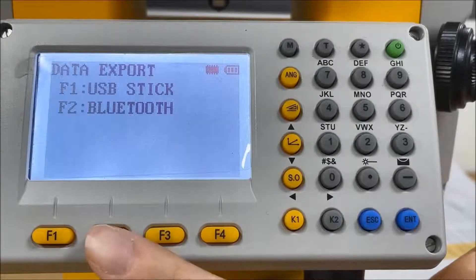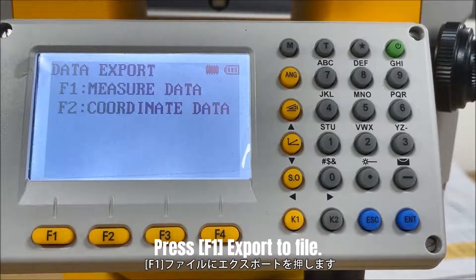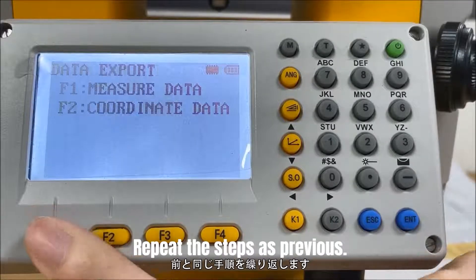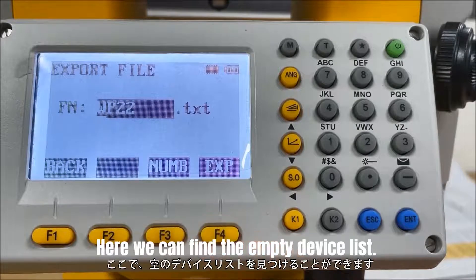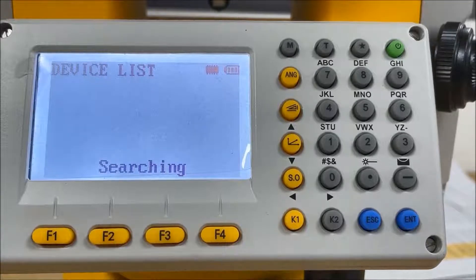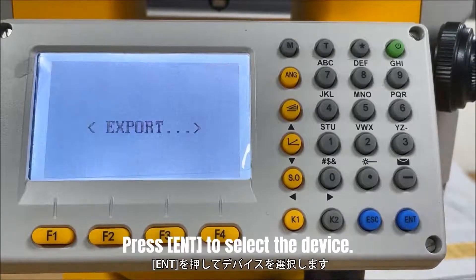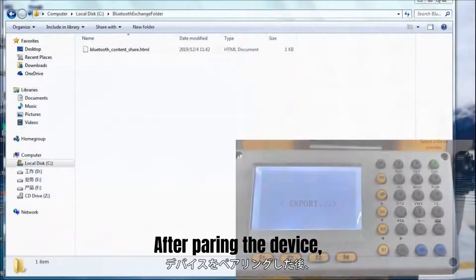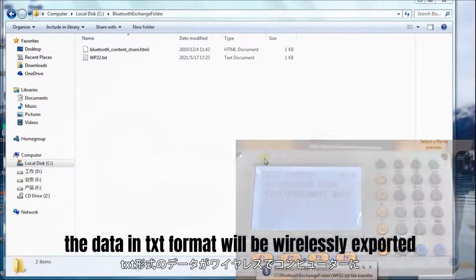Next, I will show you how to export data by Bluetooth. Select Bluetooth for data export. Press F1 Export to File and repeat the steps as before. You will find the device list — press F1 Search to find a new device. Press F3 Last or F4 Next to turn pages when necessary, then press Enter to select the device. After pairing, the data in txt format will be wirelessly exported to your computer.